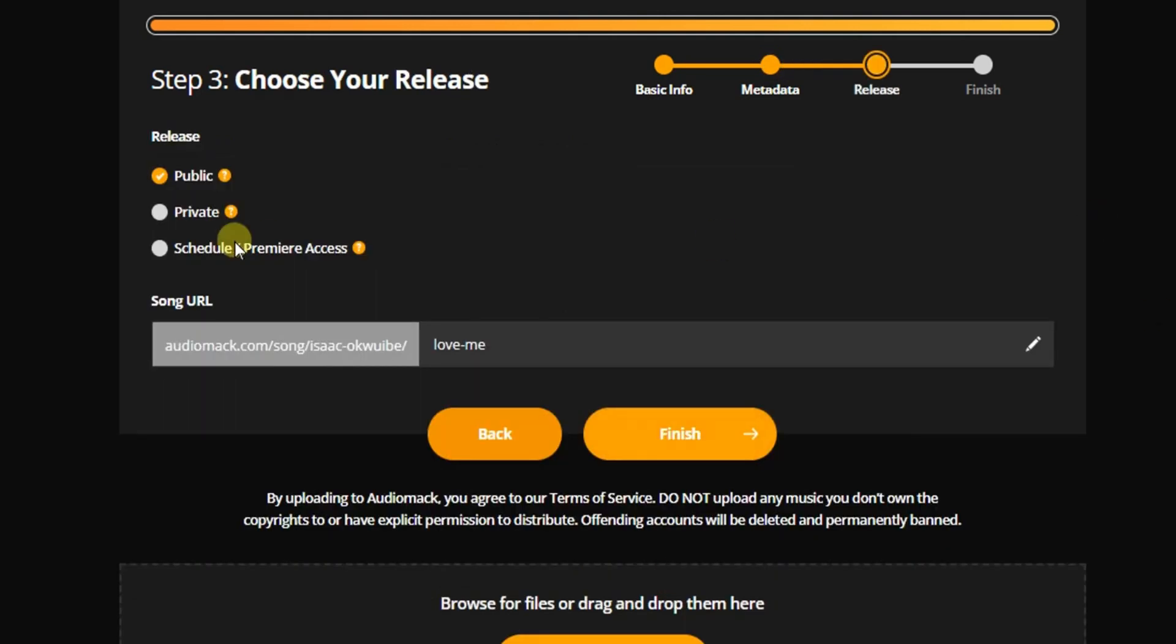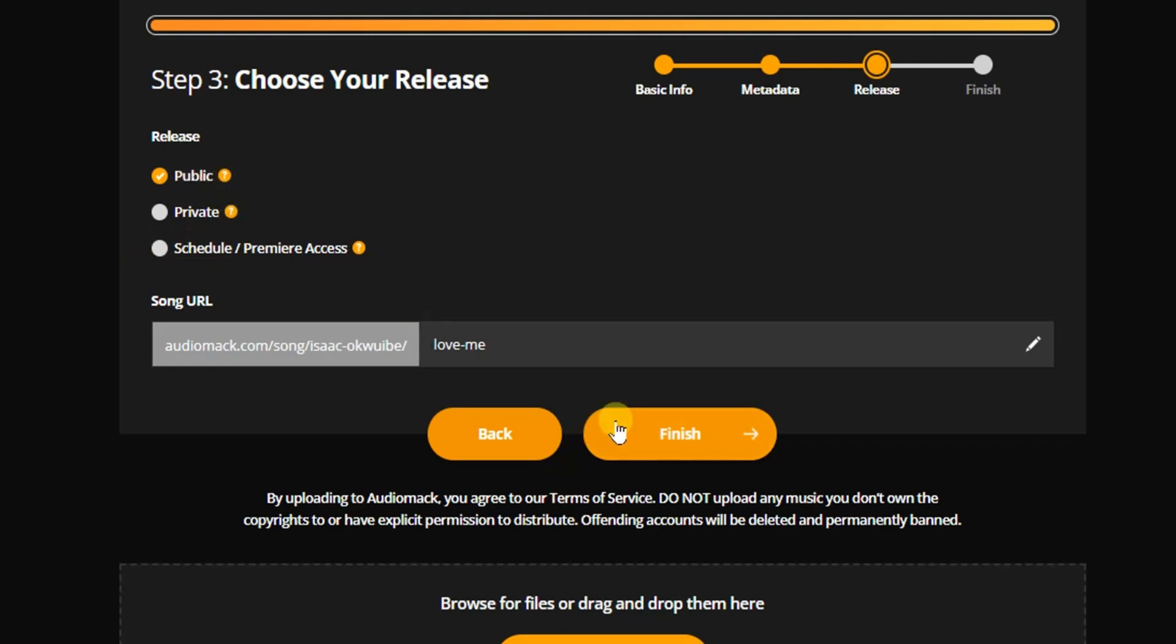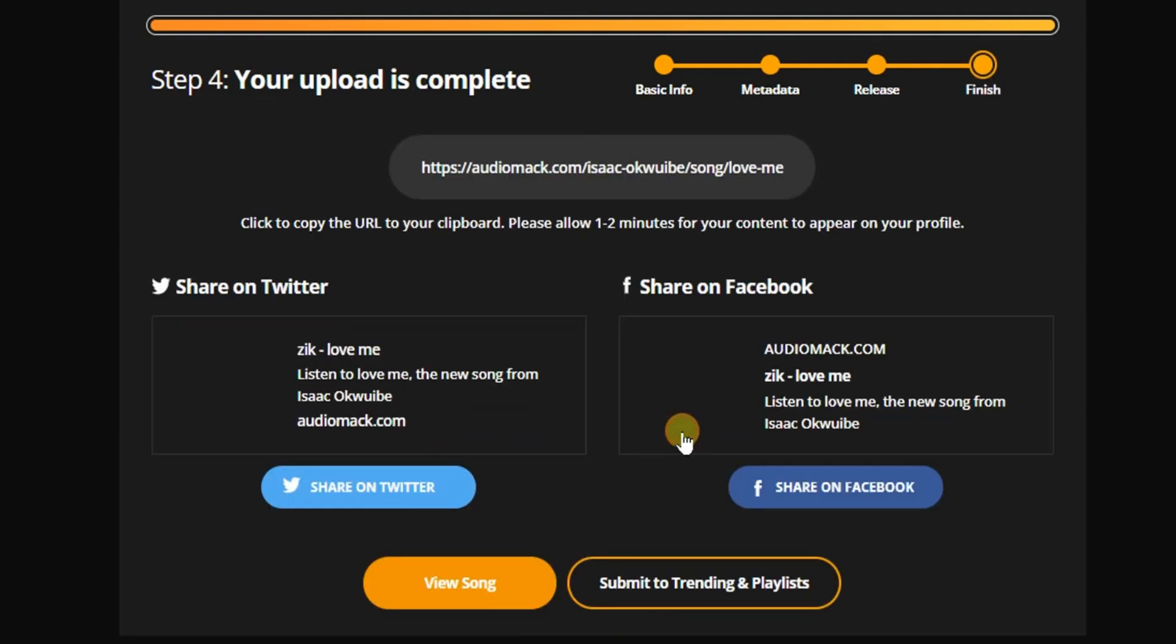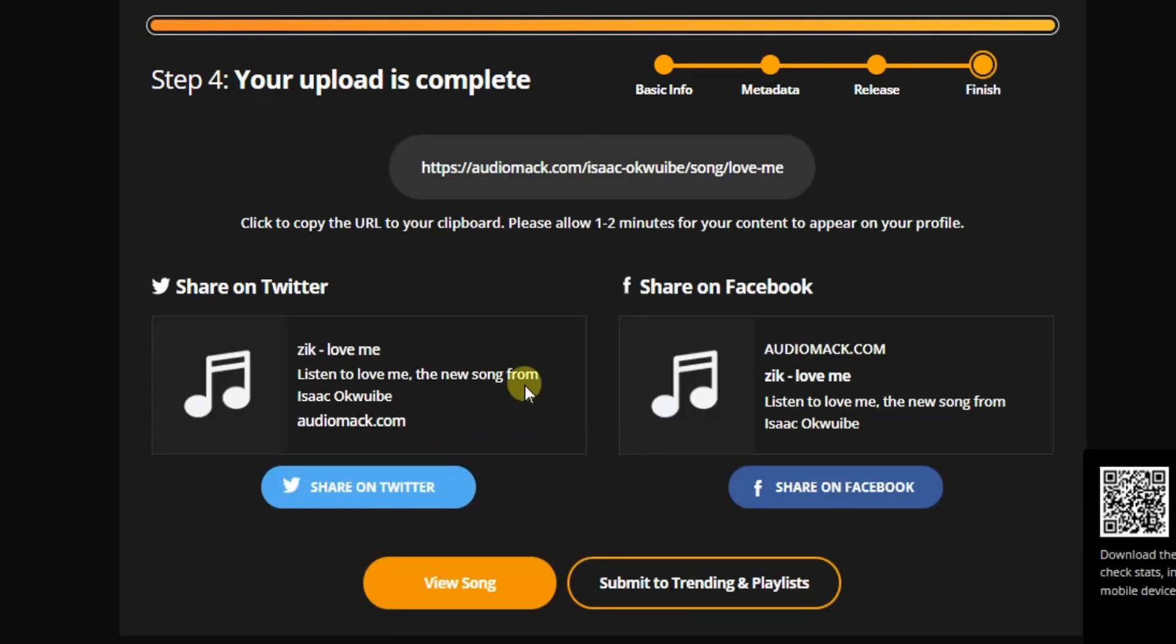And what do we have to do next? You can set your song to be public, private, or you can schedule it to a particular date. I'm going to leave it to be public because I want it to be published immediately. So I'll click on Finish. And yeah, you can see everything about your song right here and it has been uploaded successfully on Audiomack.